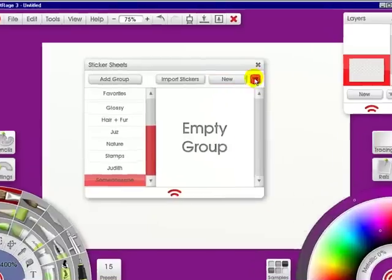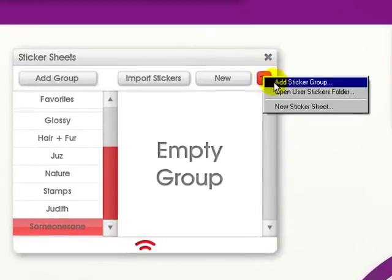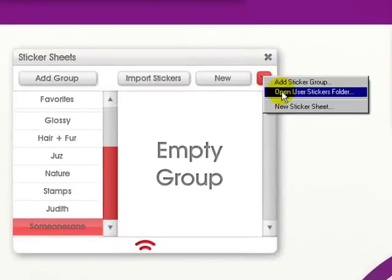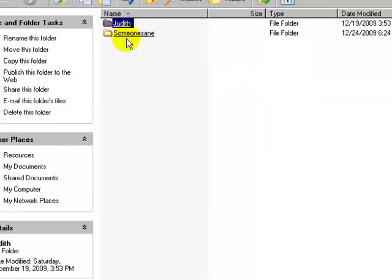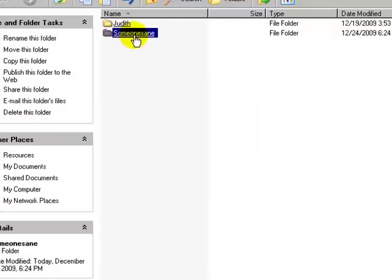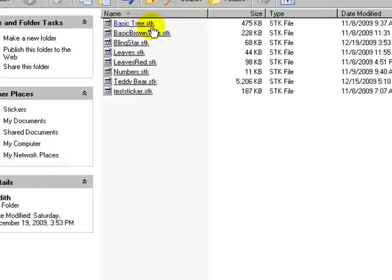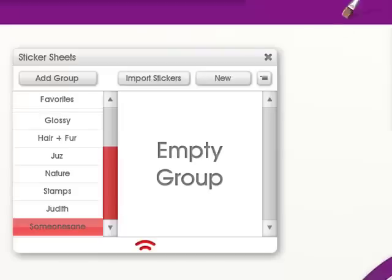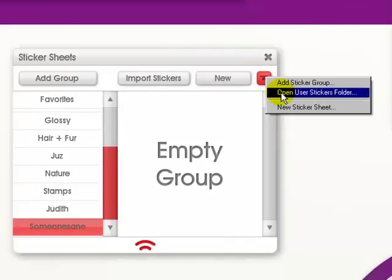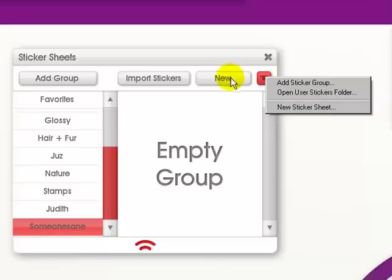Here you have the add sticker group, the open user stickers folder, and this is the one I just created for SomeoneSame, and this is mine. It will have the different stickers I've made. You can create a new sticker sheet from this little icon instead of just pressing this.